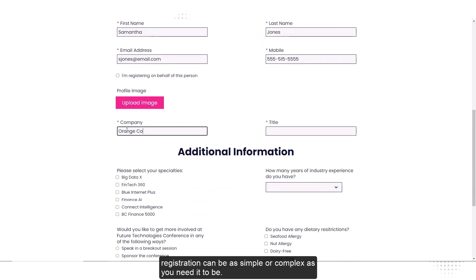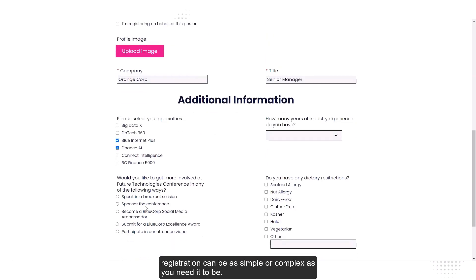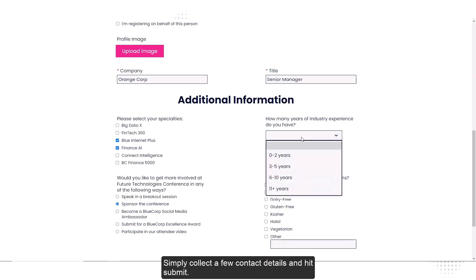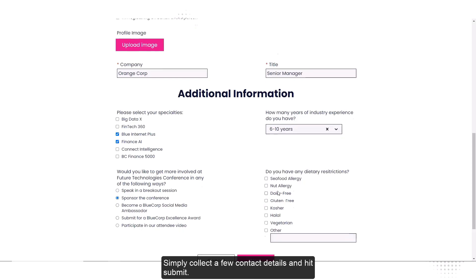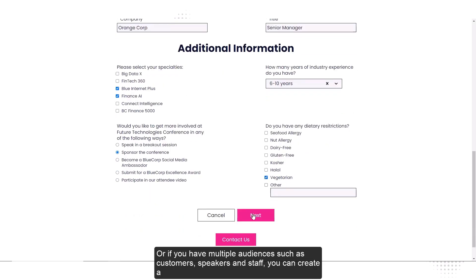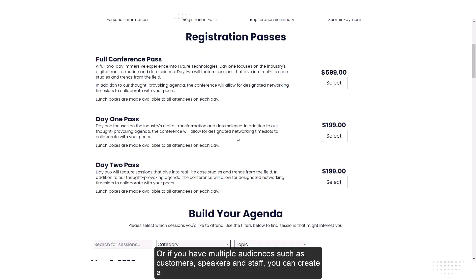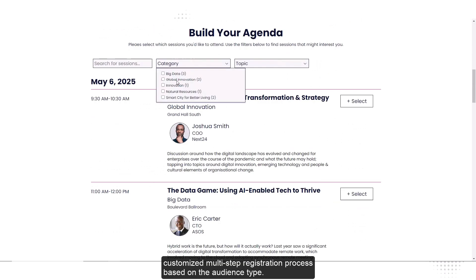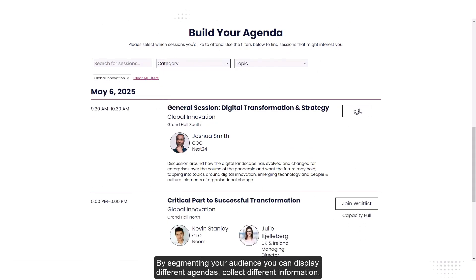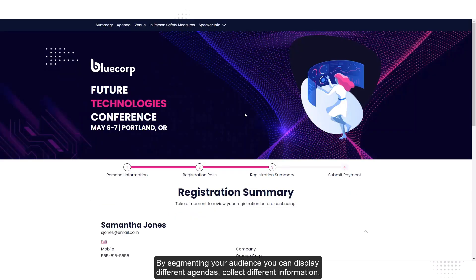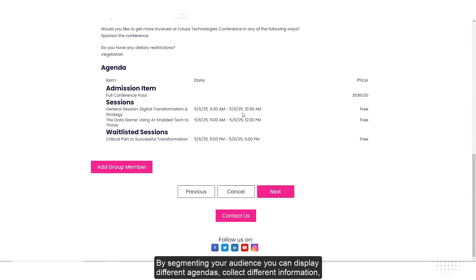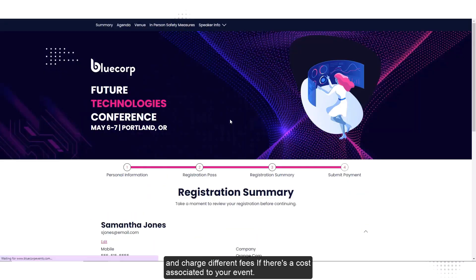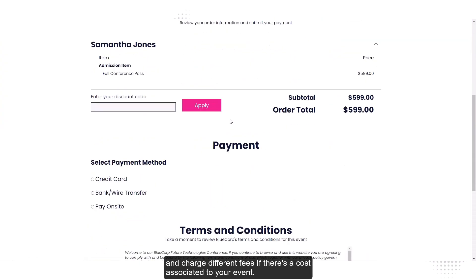With Cvent, registration can be as simple or complex as you need it to be. Simply collect a few contact details and hit submit, or if you have multiple audiences — such as customers, speakers, and staff — you can create a customized multi-step registration process based on the audience type. By segmenting your audience, you can display different agendas, collect different information, and charge different fees if there's a cost associated with your event.